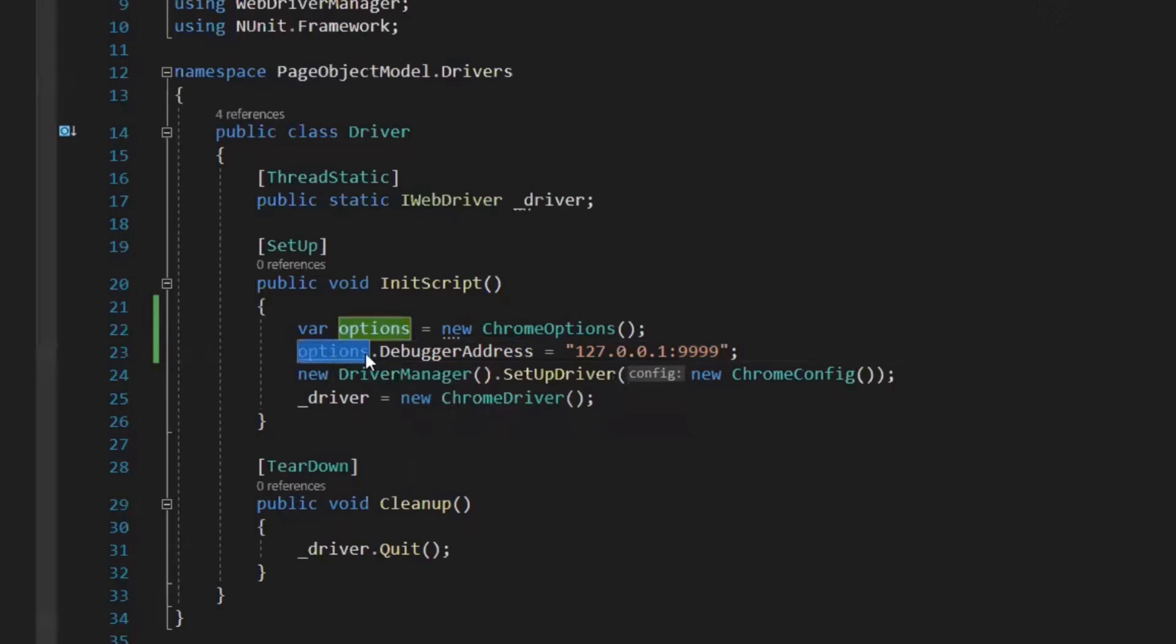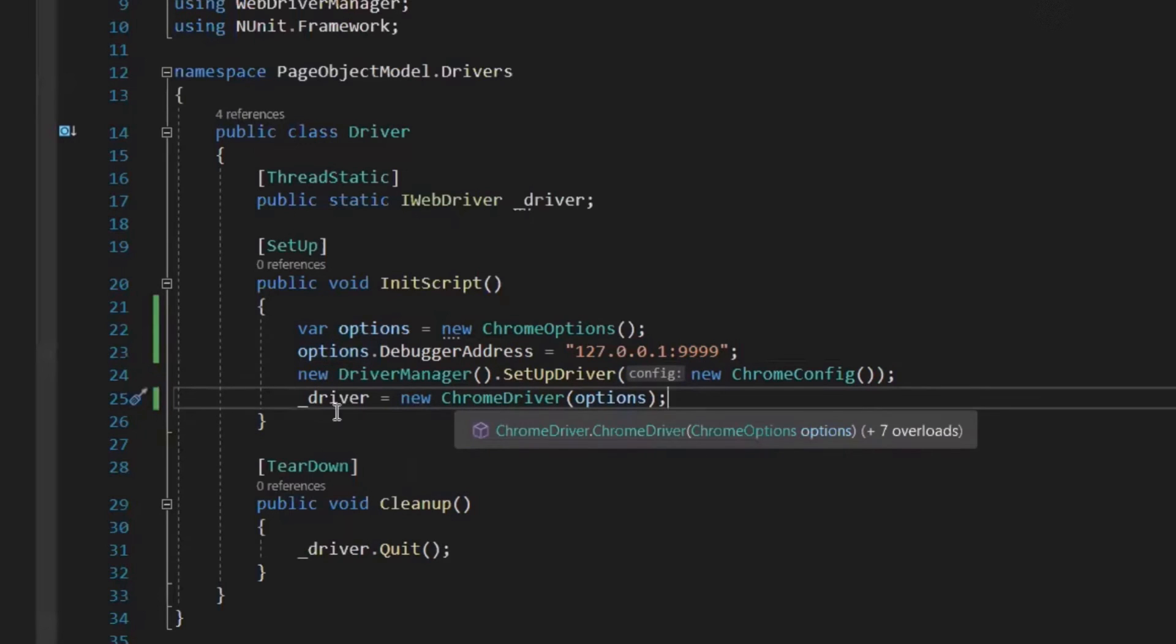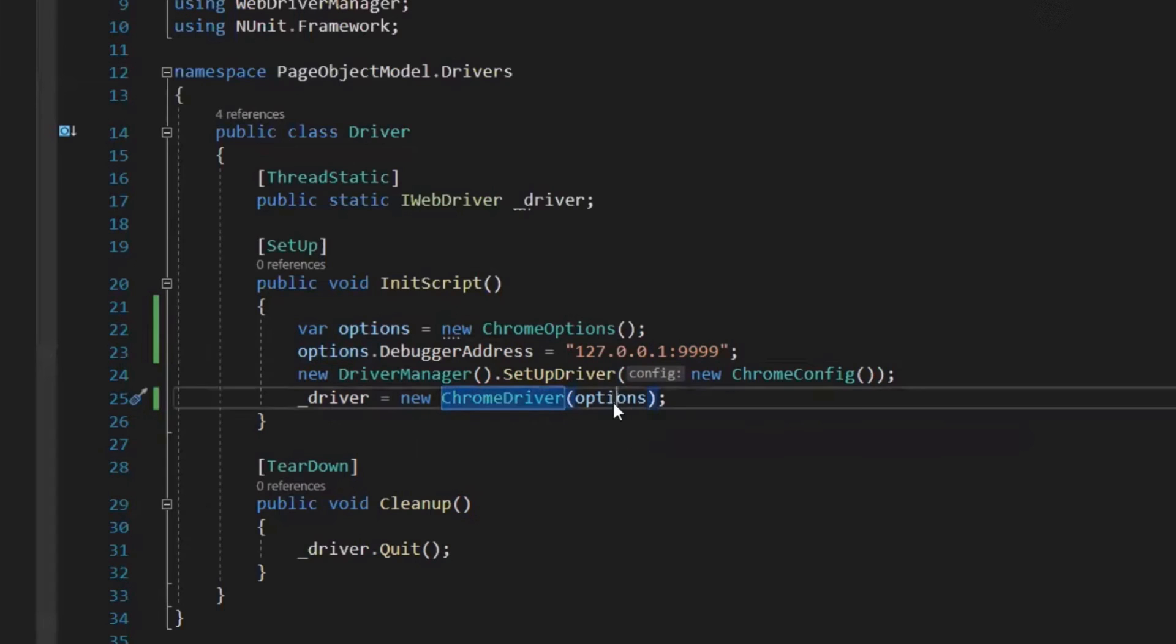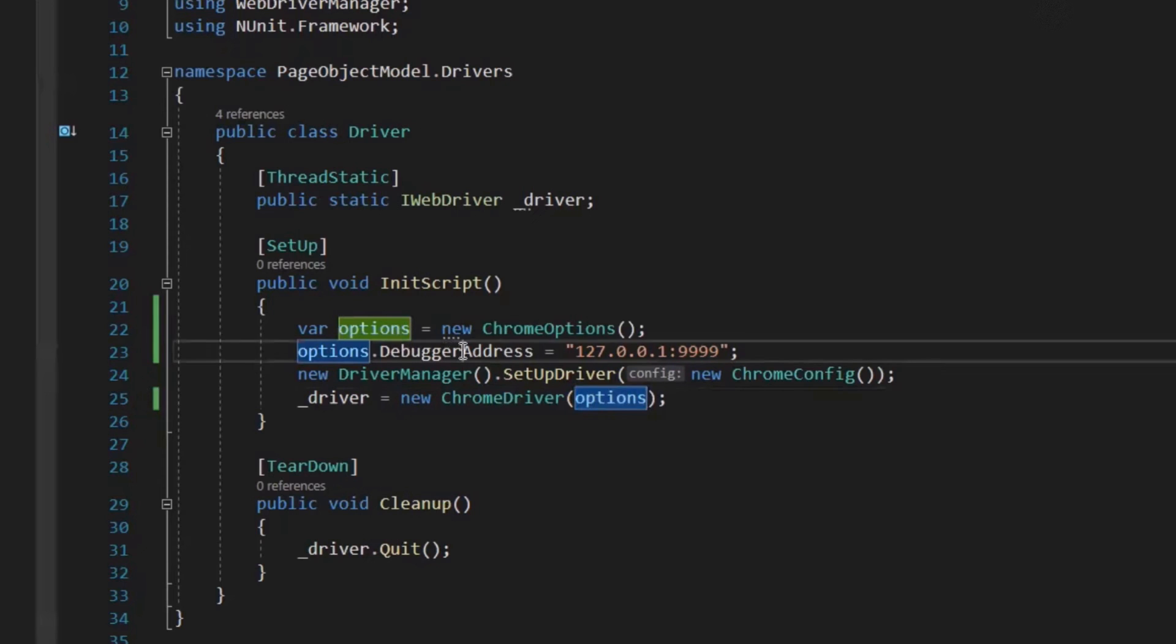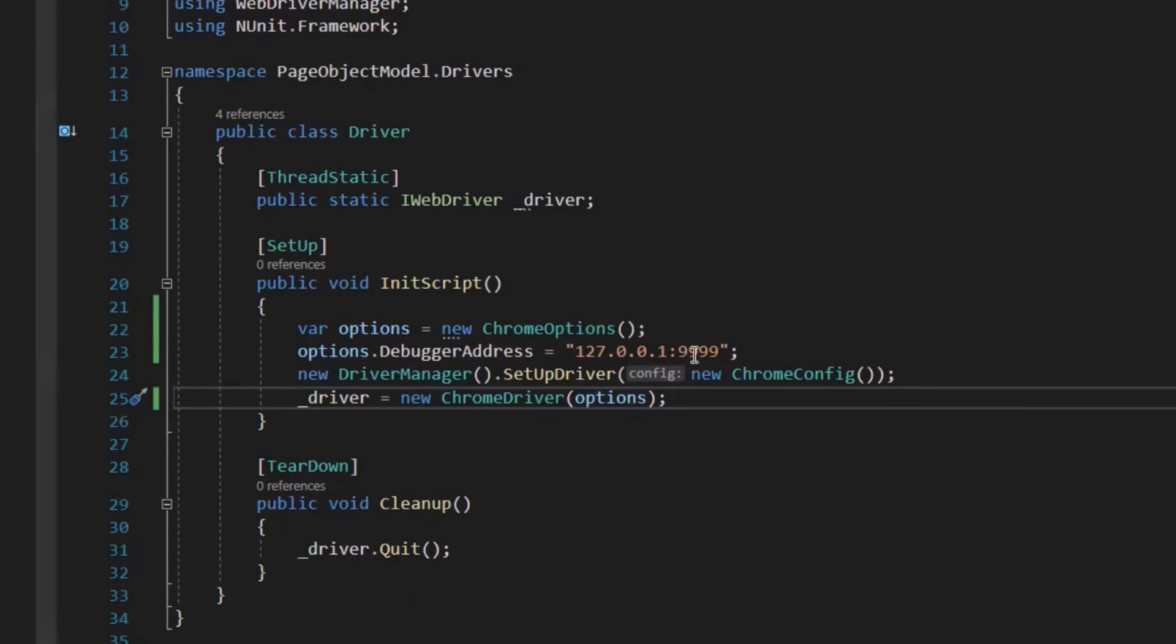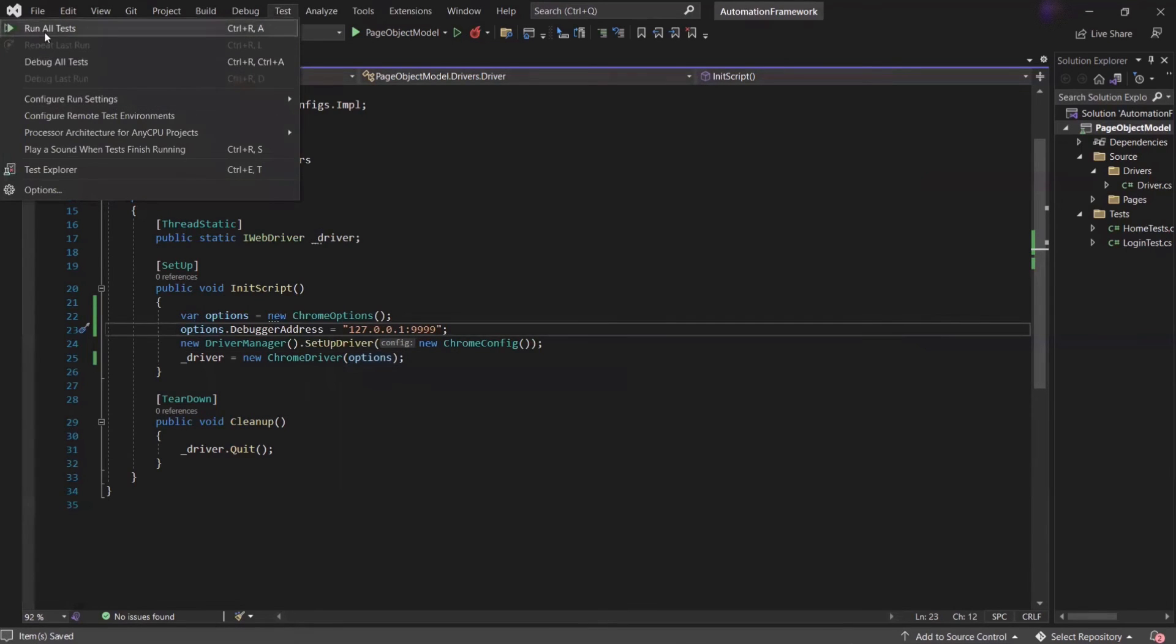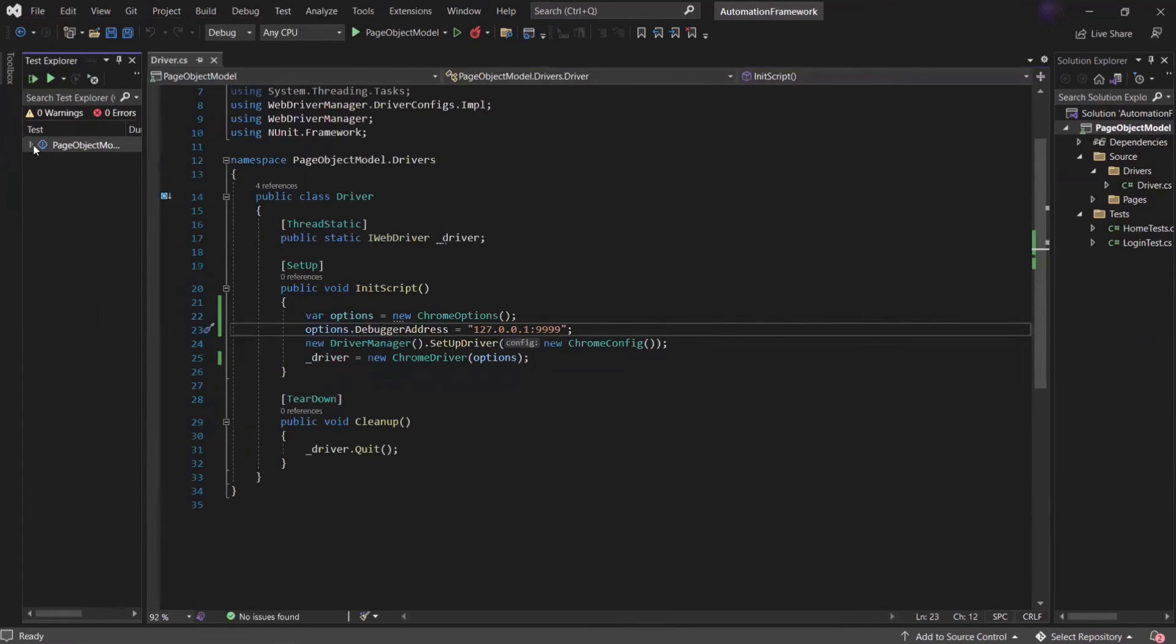Now when we execute our script, then the driver will see if there is a debugger address provided, then it will not initiate a new instance of Chrome. Rather, it will connect to the existing open instance of a Chrome browser, which is running on this specific port. Now let's move to a test to see if my test runs on the existing instance of the browser.